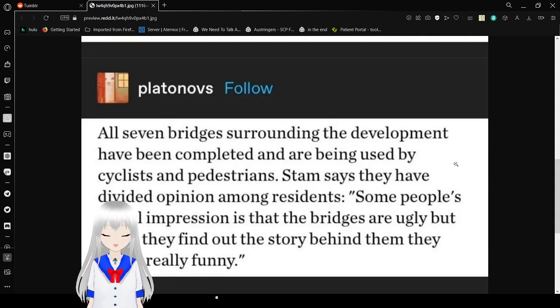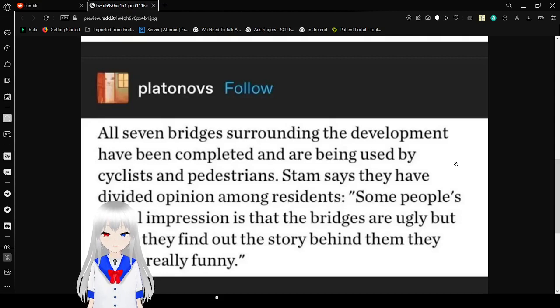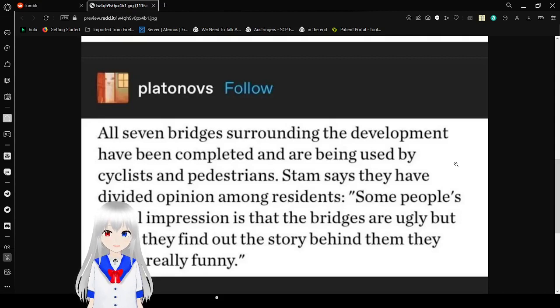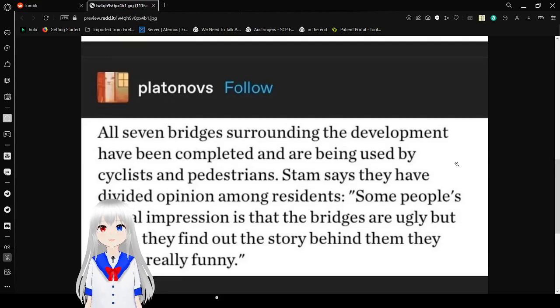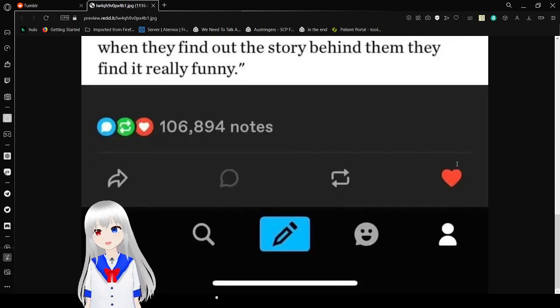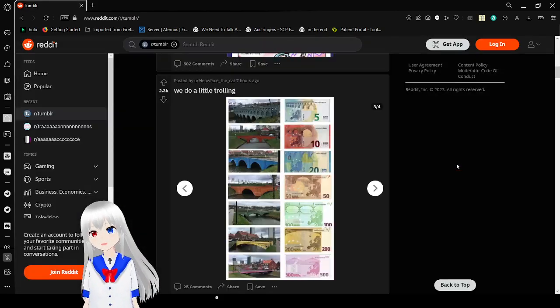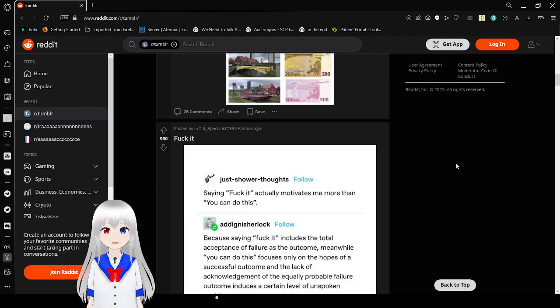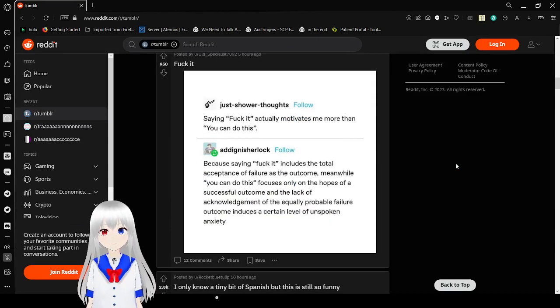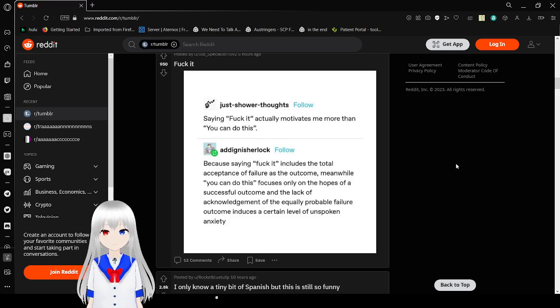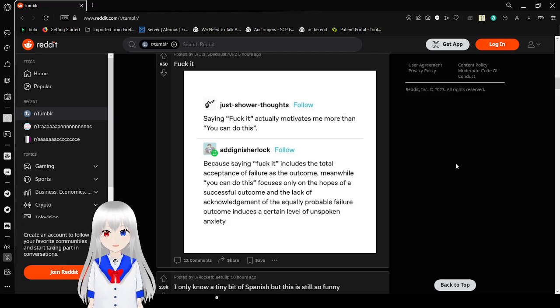Also, bridges surrounding development have been completed and are being used by cyclists and pedestrians. STEM says they have divided opinion among residents. Some people's initial impression is that the bridges are ugly. When they find out the story behind them, they find it really funny. I mean, honestly. It is really funny. It is.